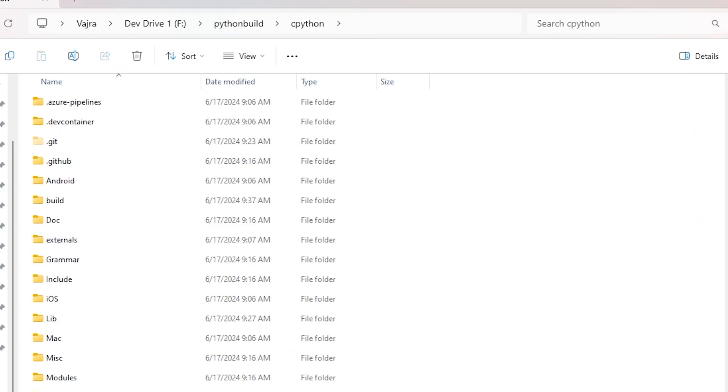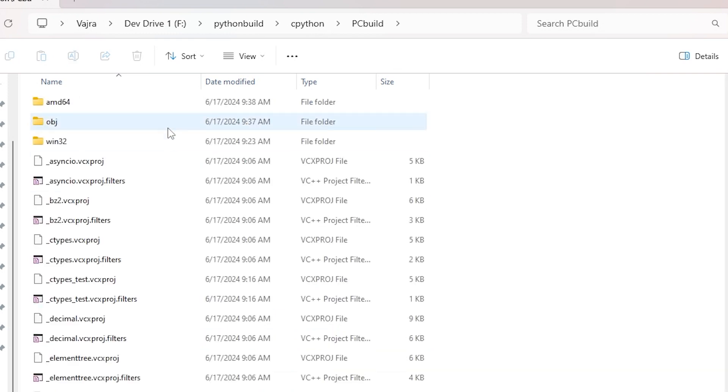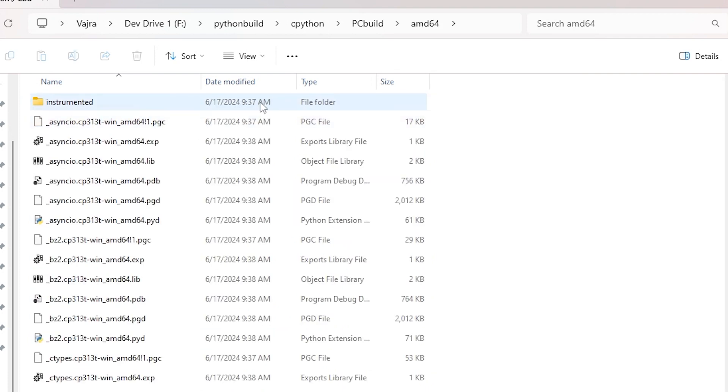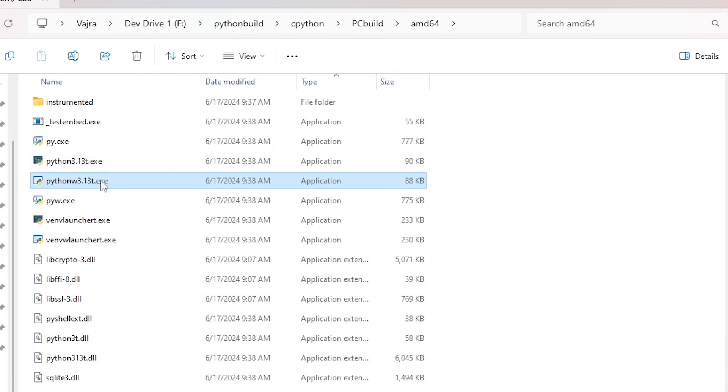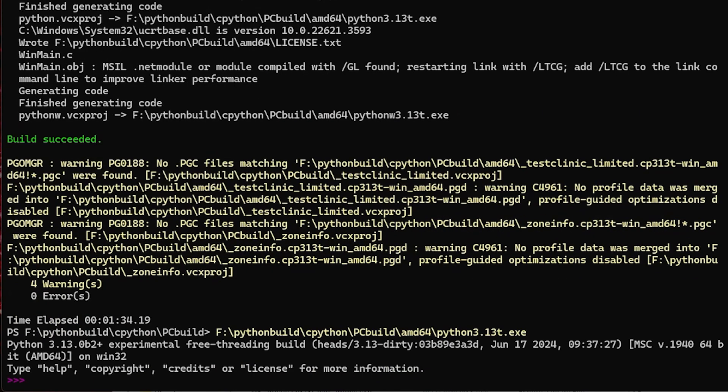Now, once the build process is finished, the actual executable will be located in a subdirectory of PCBuild, typically named after the machine architecture you build for. In this case, it's AMD64. And if we look in there, you'll see executables, and these should look pretty familiar. Now, the names of these executables are different as a way to distinguish them from the non-free threaded build, which is why they have these peculiar naming conventions. But if we launch this, you'll see we have a note to that effect, and we have a time date stamp for the build in the welcome message. Otherwise, this is exactly the same as Python we know and love.